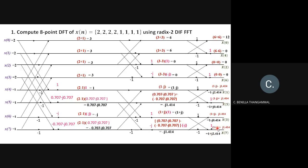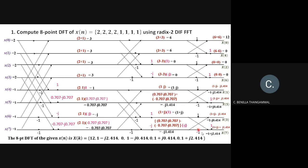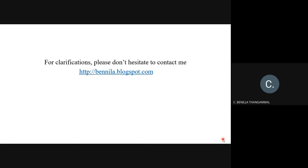Since the output is in bit-reverse order, rearrange it into normal order to state X(k). For further clarification, visit benila.blogspot.com. Thank you students, we'll meet in the next presentation.